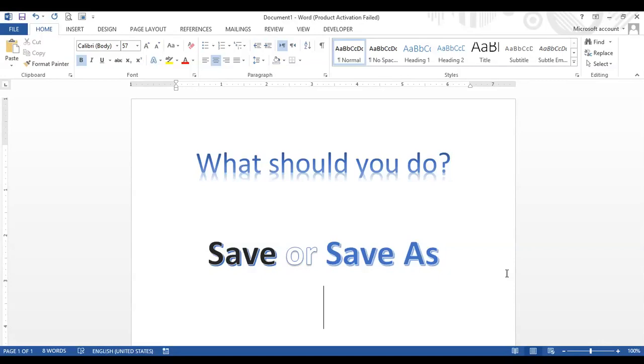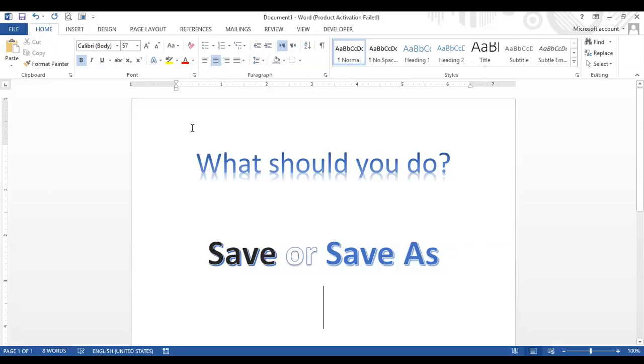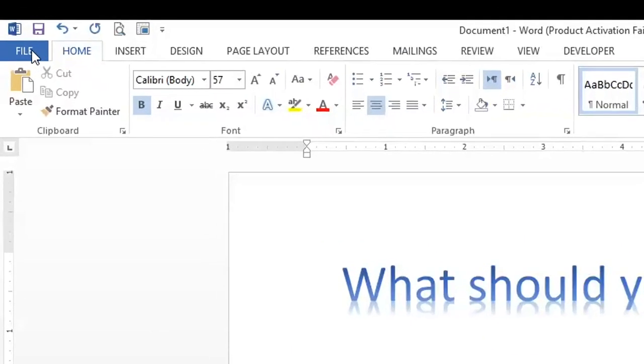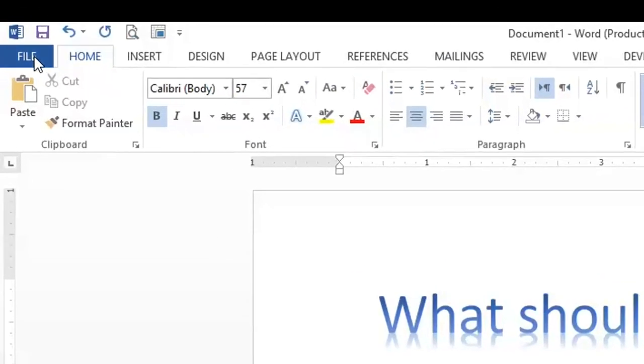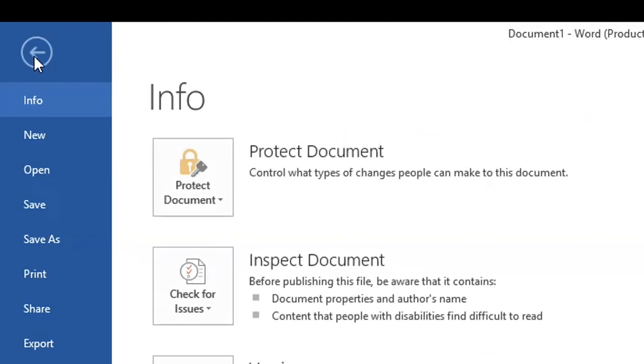Hello everyone, in this video I will show you what should you do while you are working in any software and you are creating a file. Should you click Save or Save As? So what is the difference between Save or Save As? Well, when you first create a file and you go to the File tab here to save the file, it doesn't matter.